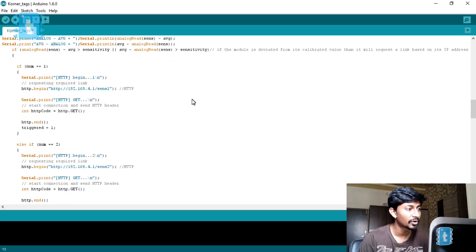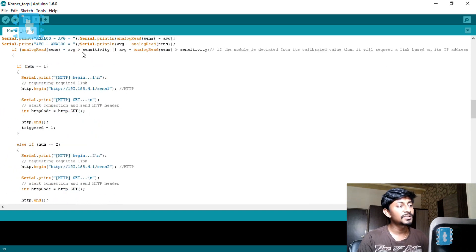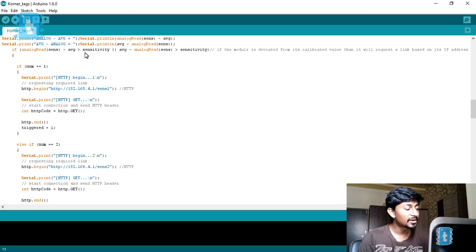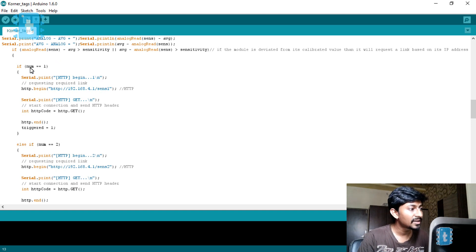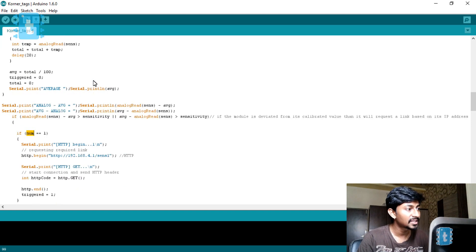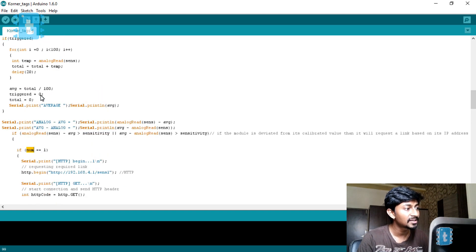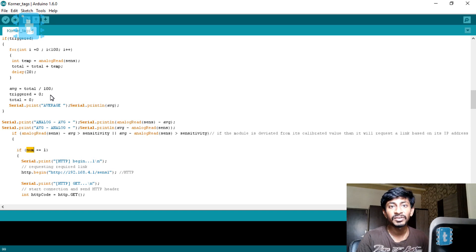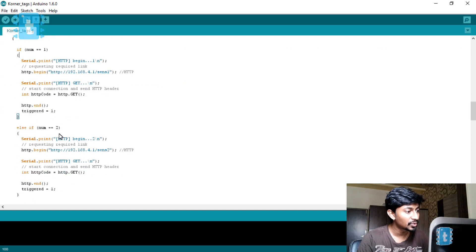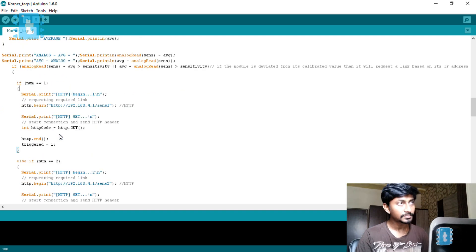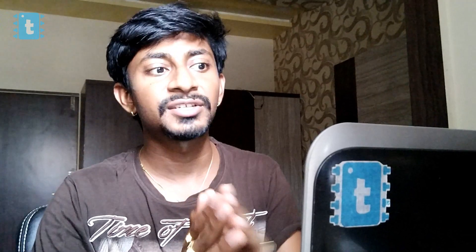You can vary the sensitivity of your tag. As soon as a fluctuation in the calibrated value occurs, the tag will start requesting a link. Now which link will be requested is the important part — I am comparing the num value, which is the integer of the fourth part of the IP address, to determine which link to request.